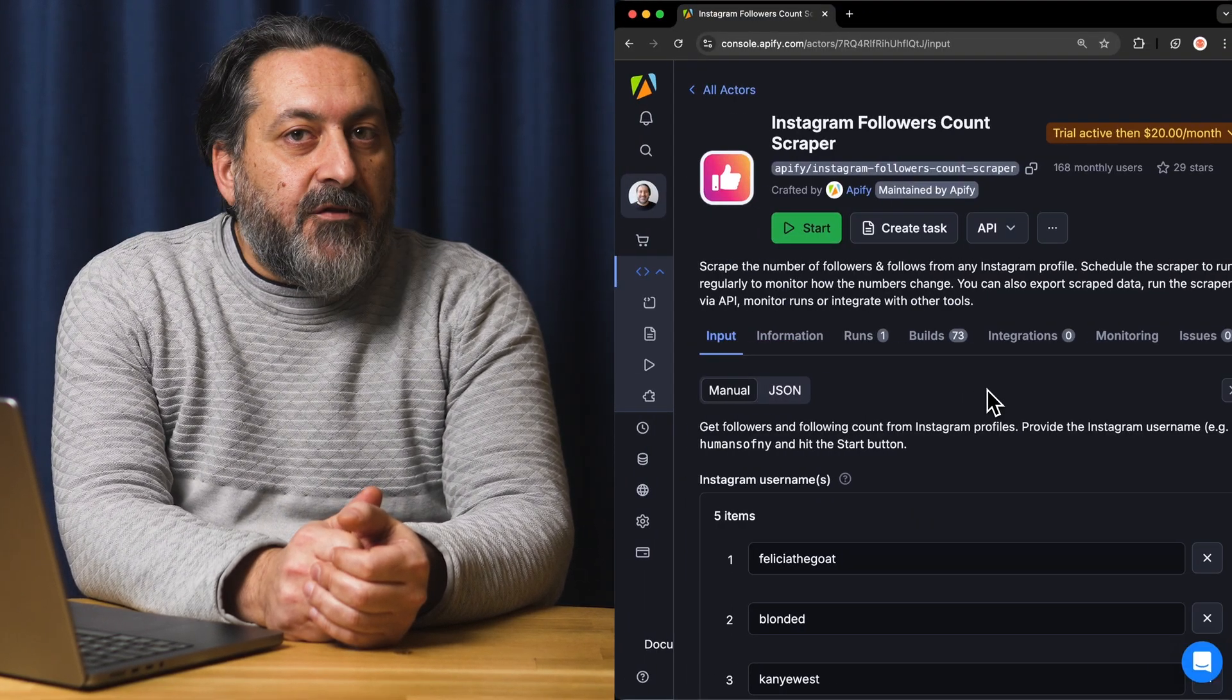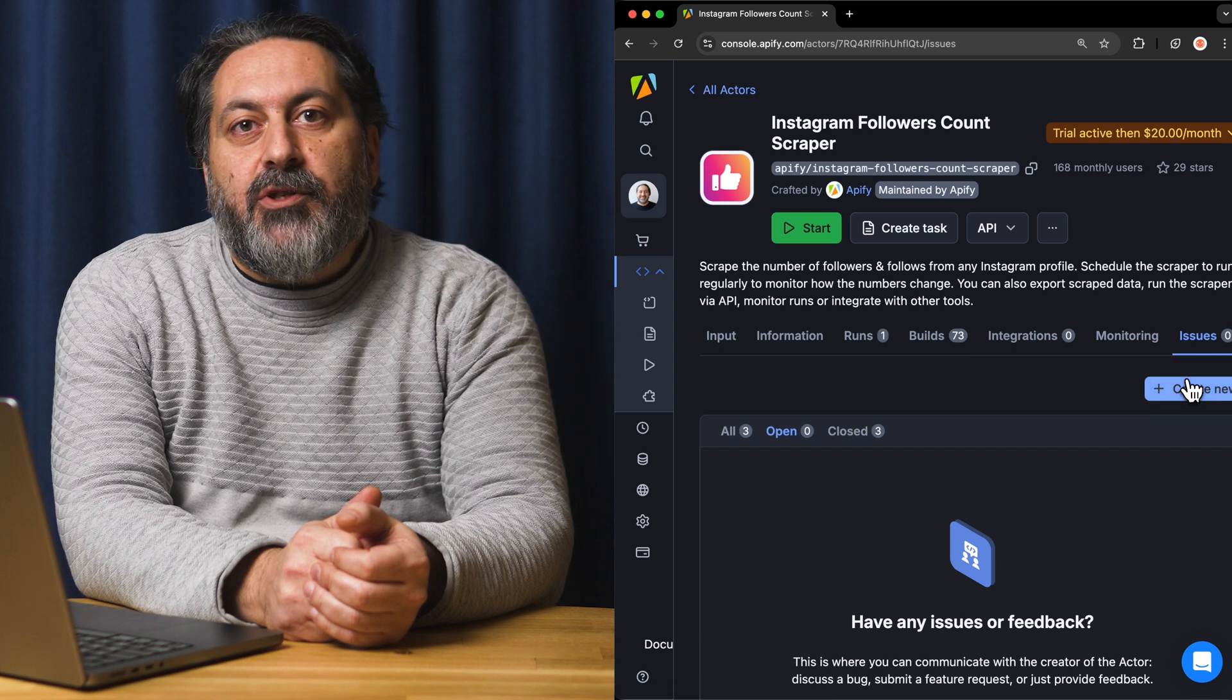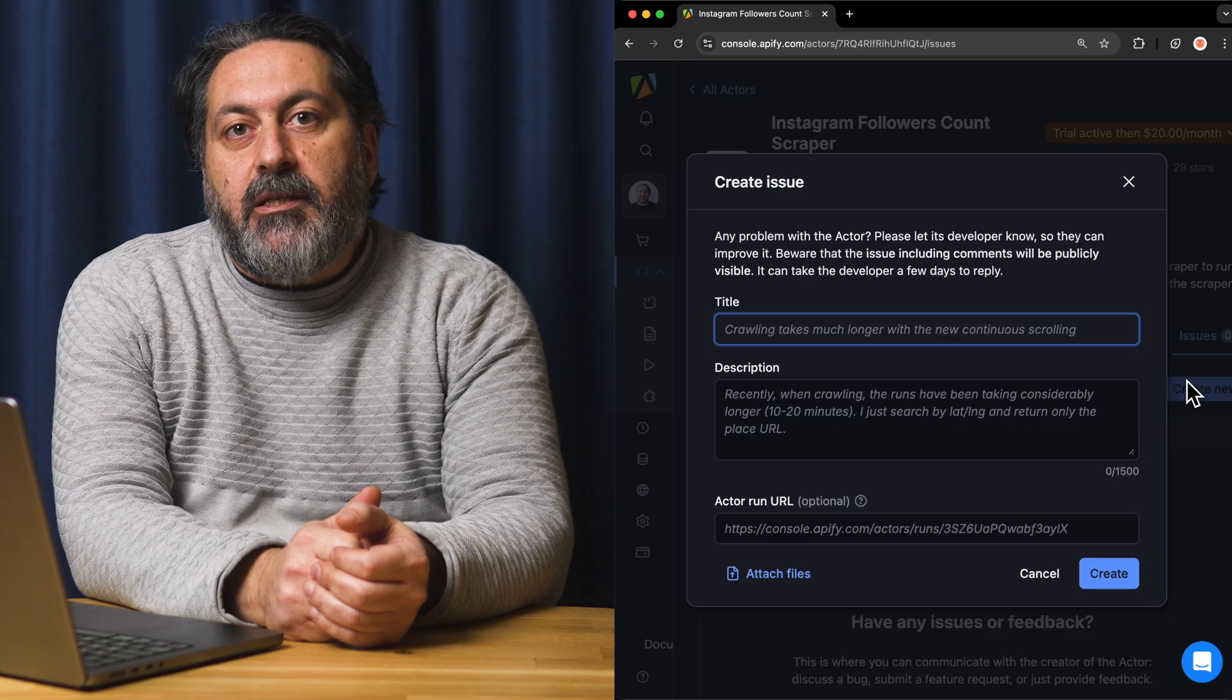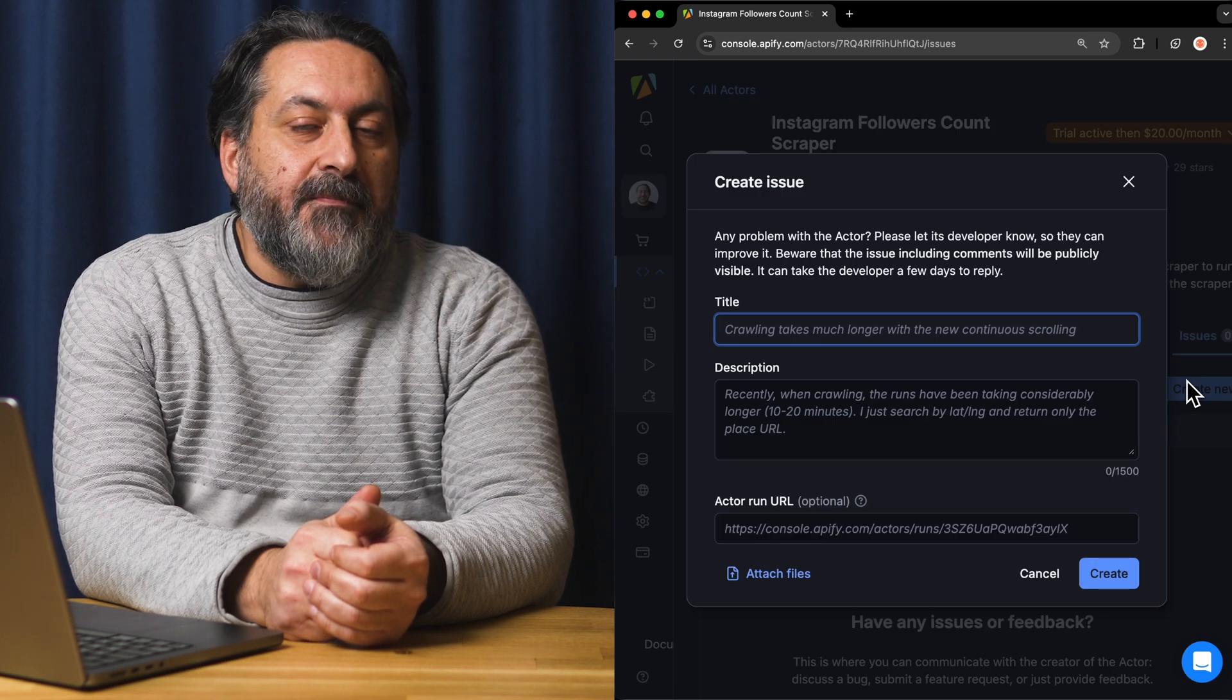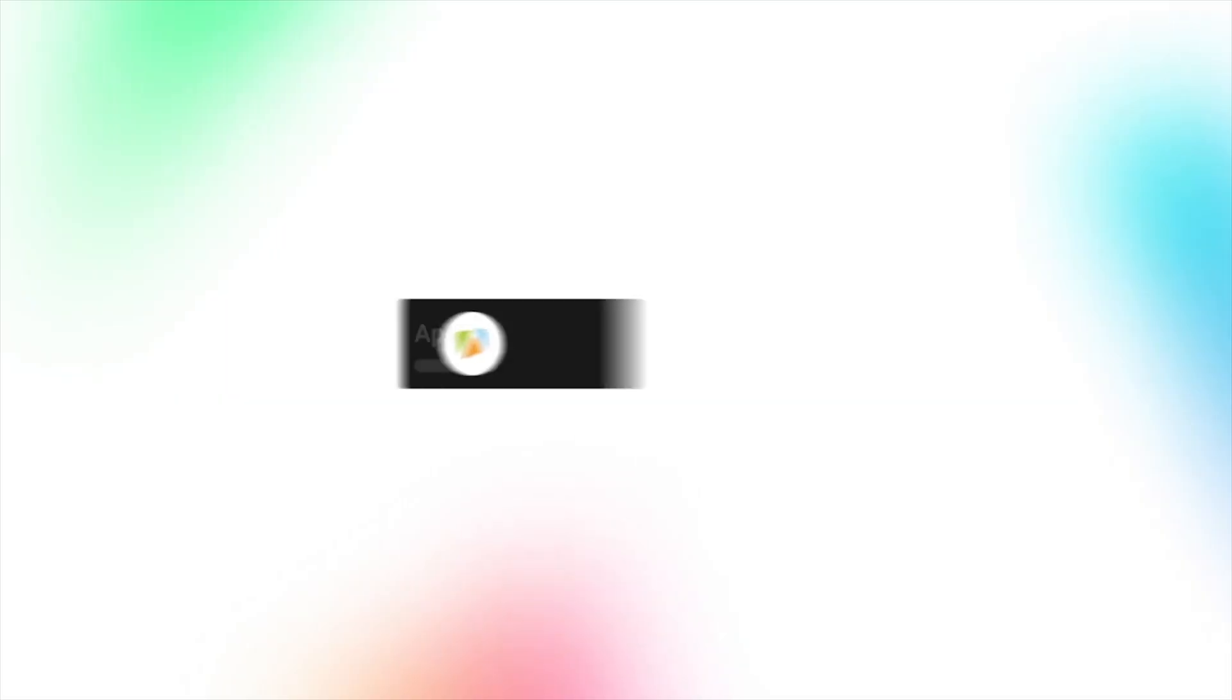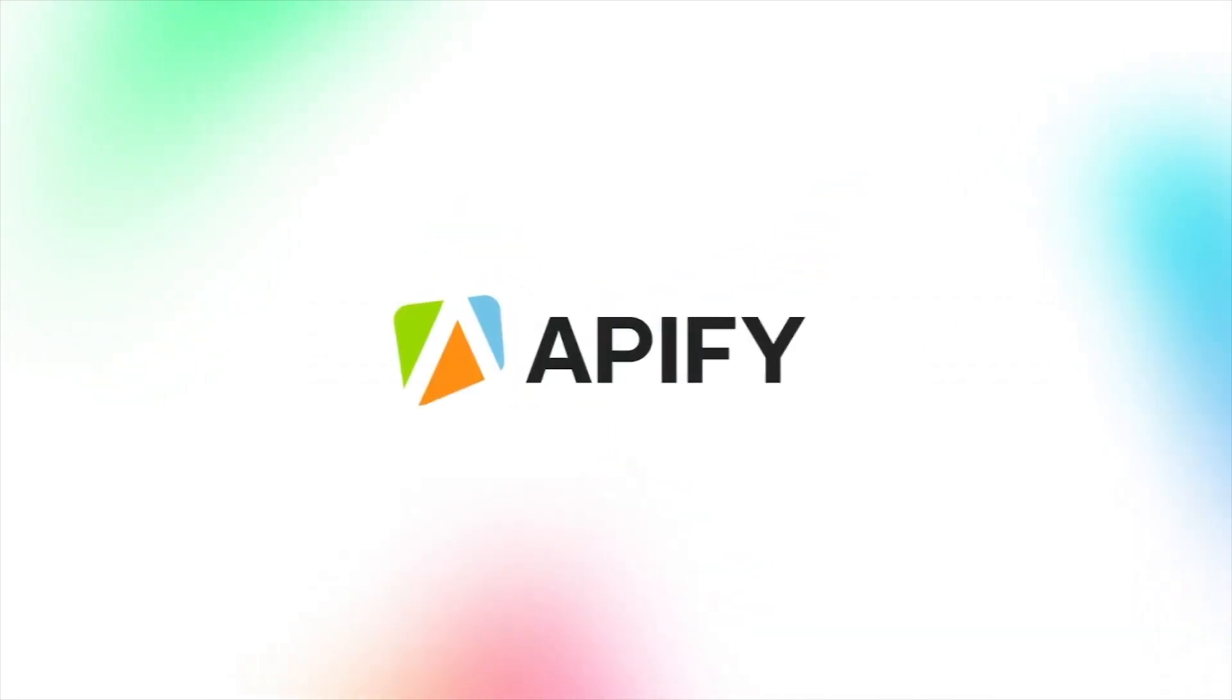And that's all for now. Let us know what you think about this Instagram scraper in the comments. And remember if you come across any issues make sure to report them to our developers in Apify Console. If you like this video please leave a thumbs up, subscribe and hit that bell to stay notified about future content. So long and thanks for all the likes.